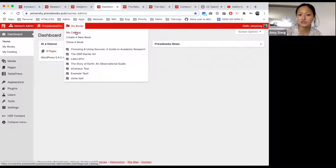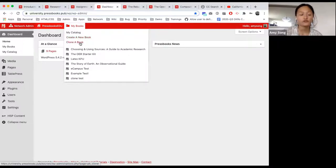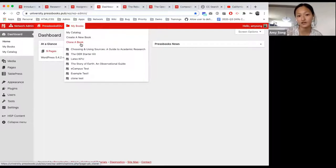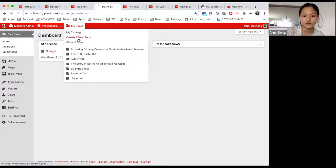Underneath that, you will see my catalog, which will take you to the books you have in your catalog or the books you're a part of. You can create a book and you can clone a book. If you're new to Pressbooks and this is your first time logging in, you will not see clone a book — once you have a book in your catalog, you will see that feature. If I go down, I will see create a new book and I will start there.